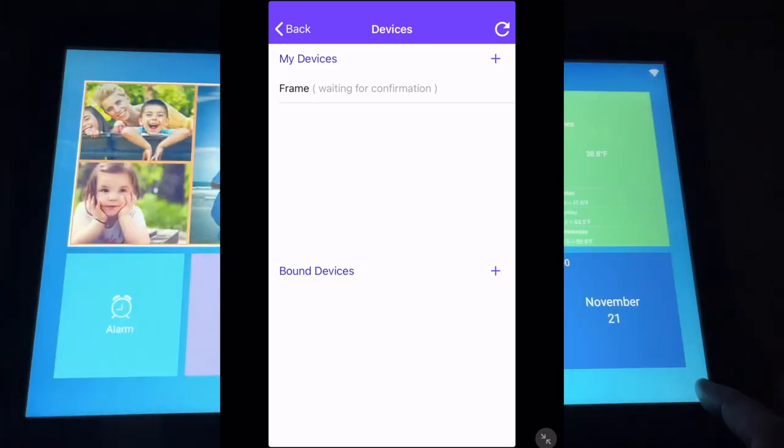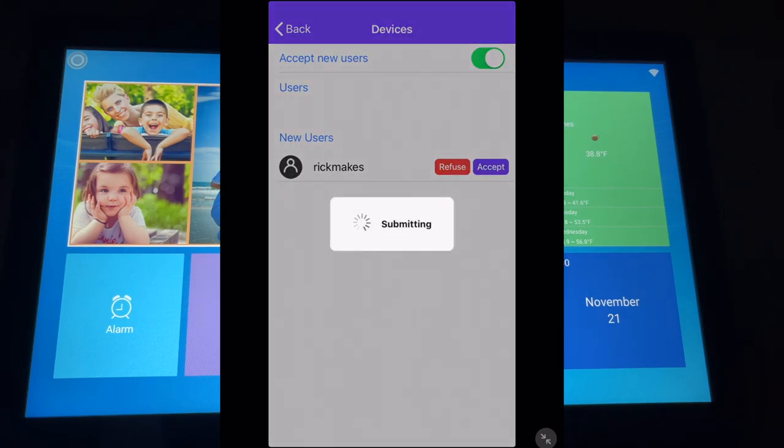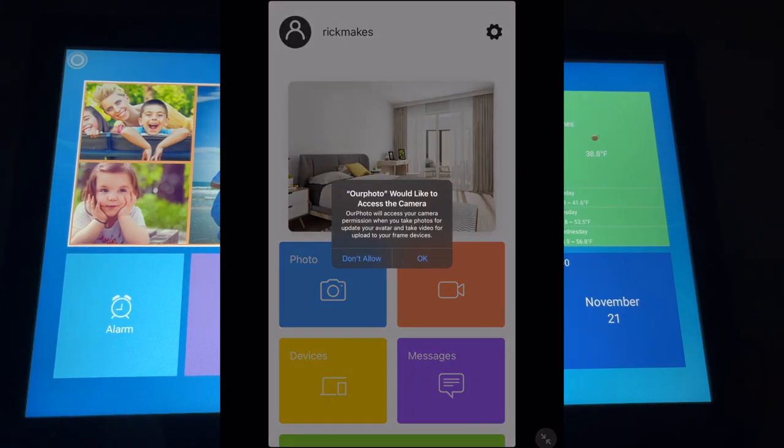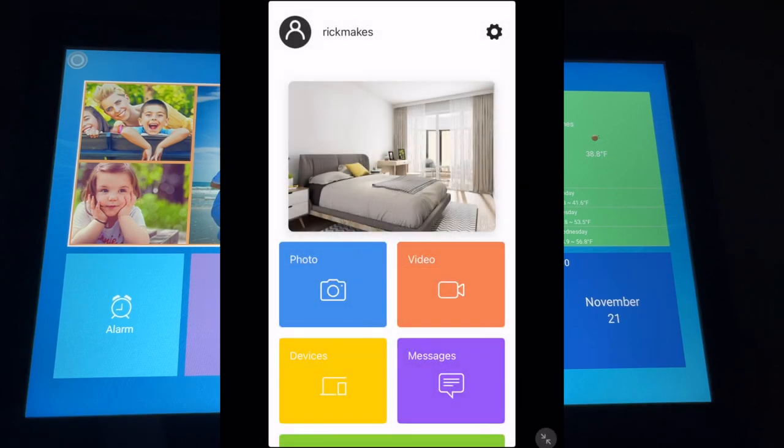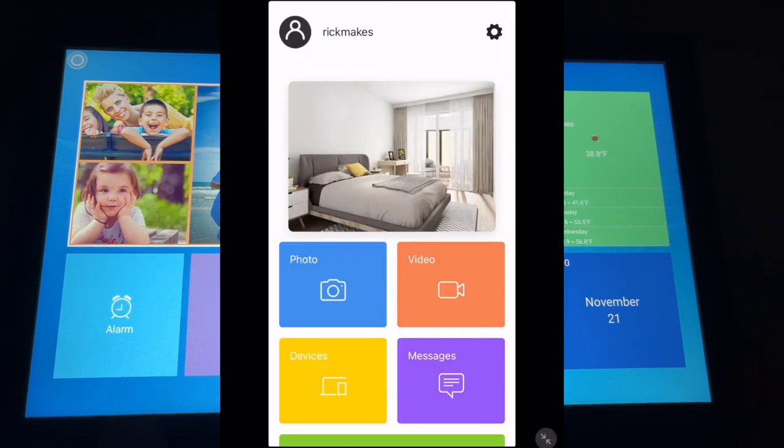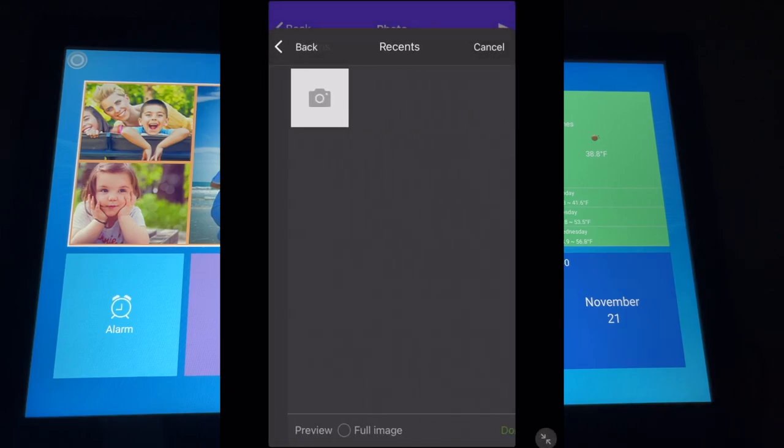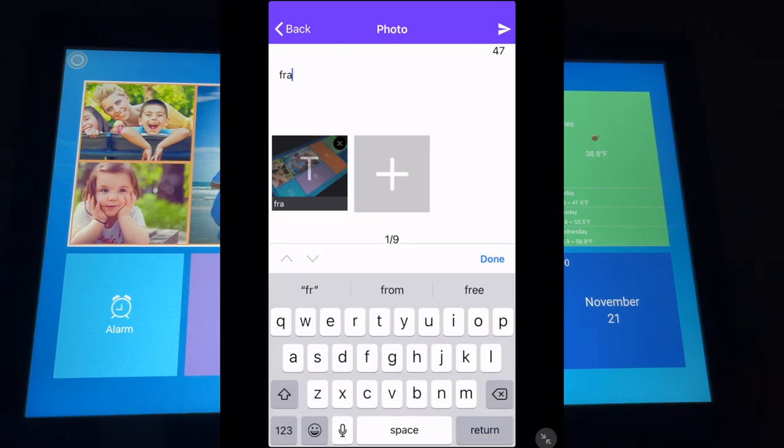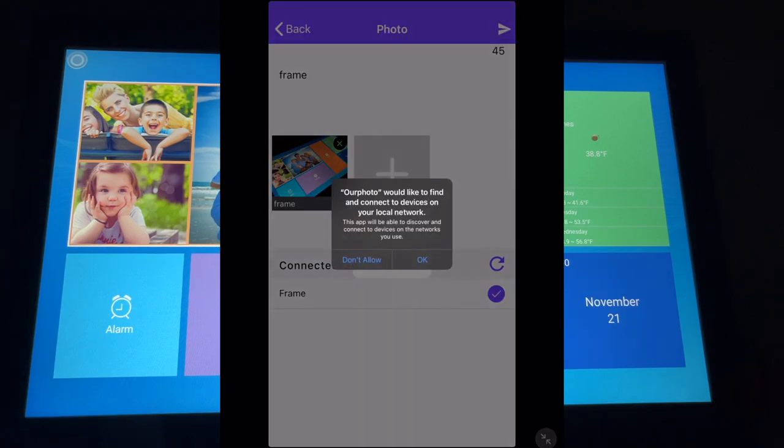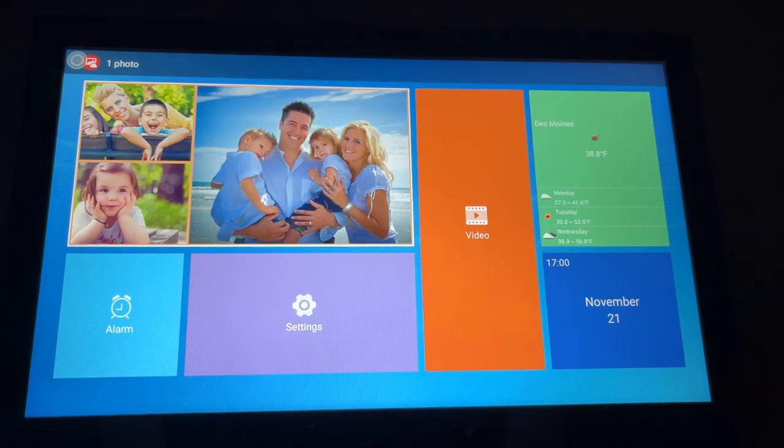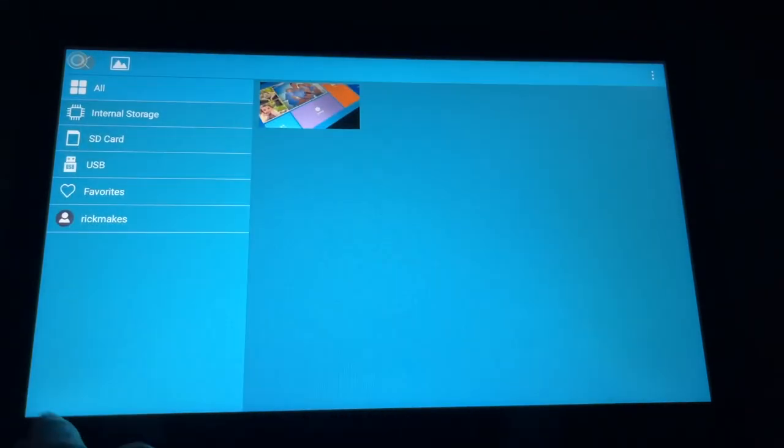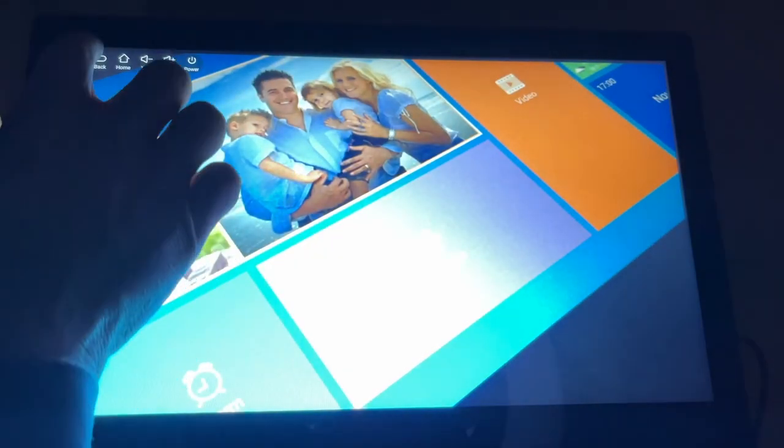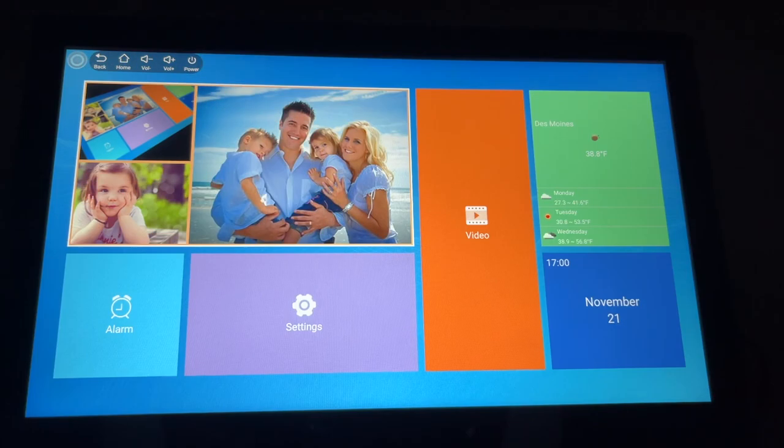So I'll hit next here. So under devices, it says frame. It says waiting for confirmation. I'll tap on that and I'll say accept. It says success. So I'll go to photo. It says our photo would like to access the camera. I'll say okay. Let's see if I can take a picture of the frame. I'll say use photo. It says processing. It says our photo would like to access your photos. I'll say select photos. So I'll tap the photo. I'll type in frame for my caption. I'll tap frame below. I'll hit the little paper airplane. It's like send. It says connect to your local network. I'll say okay.